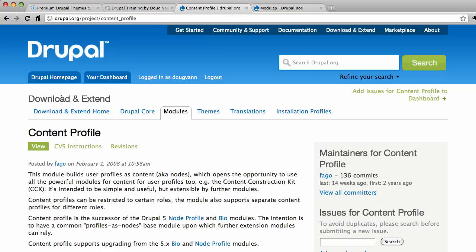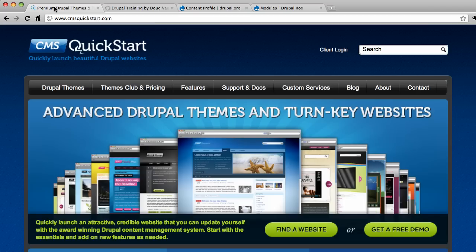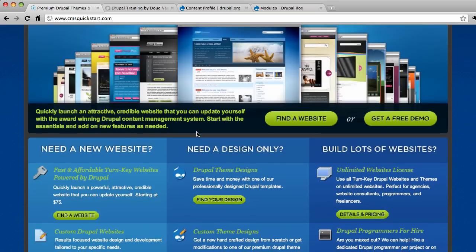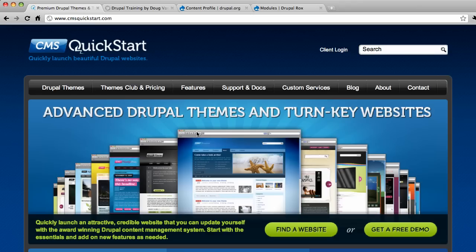Real quick, who are we? We are CMSquickstart.com. Check out the awesomely cool pre-themed, pre-configured profiles on there. And also check out the blogs.